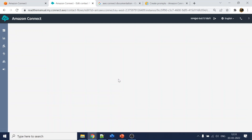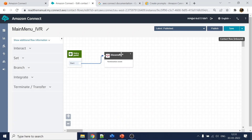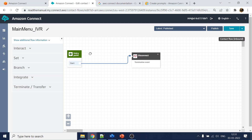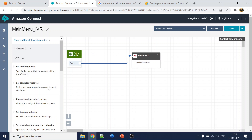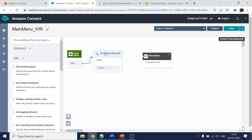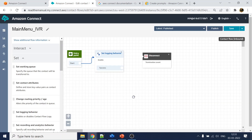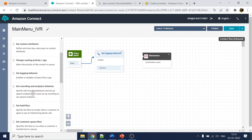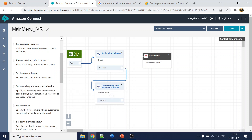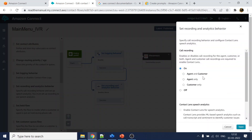To start any contact flow we need the logins to be available. I will set the login — it's all enabled by default so I'll keep that. Next, for recording and analytics behavior, I can drag and drop that block. I'll select it to enable logging and call recording.